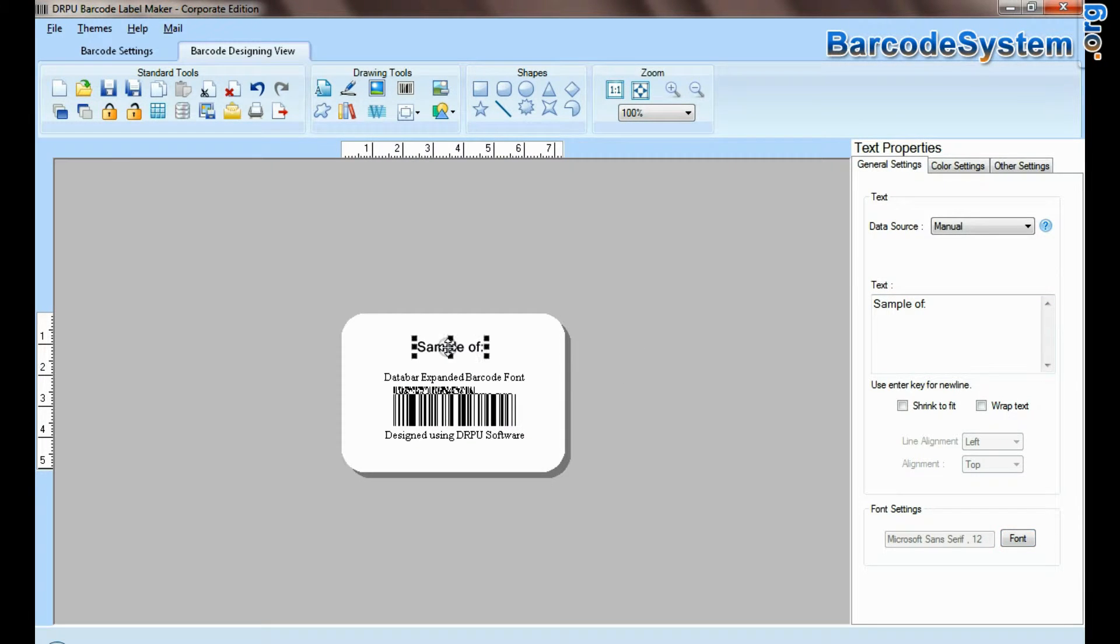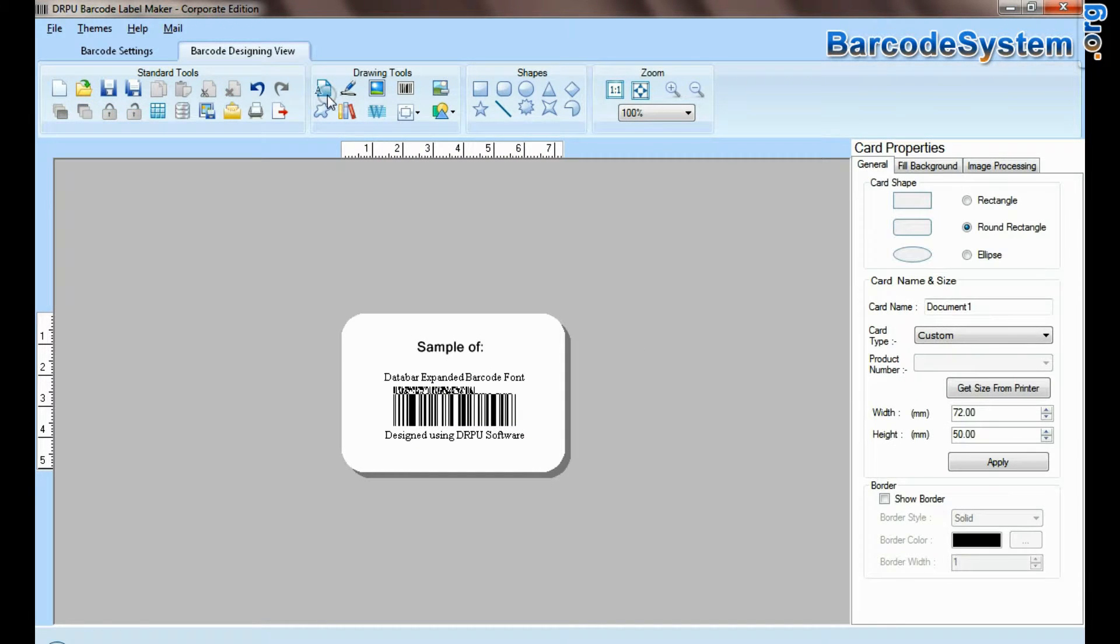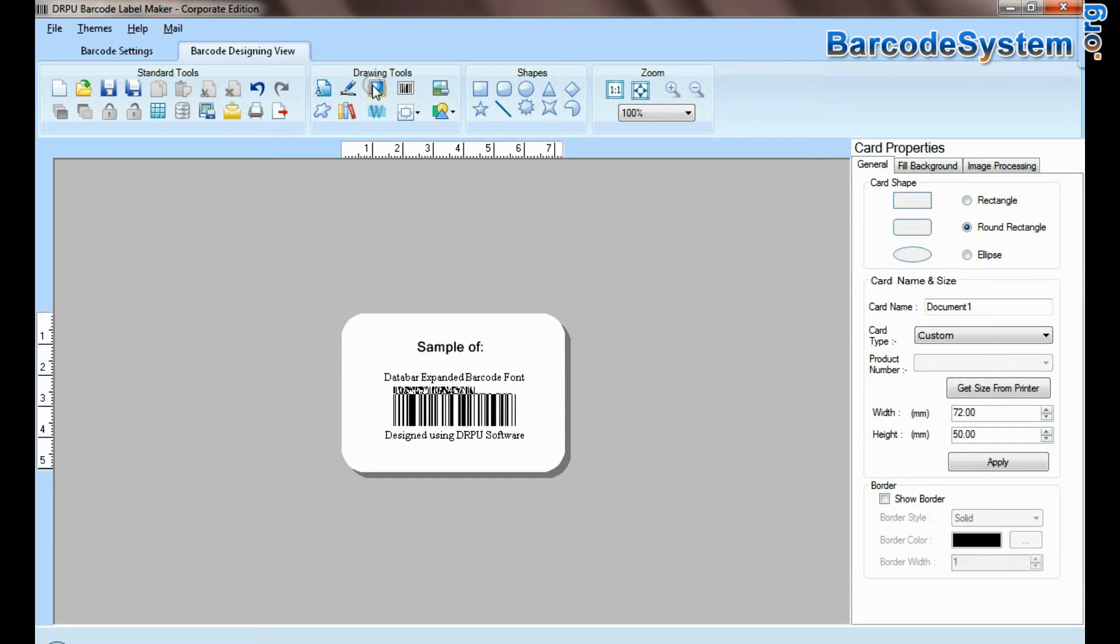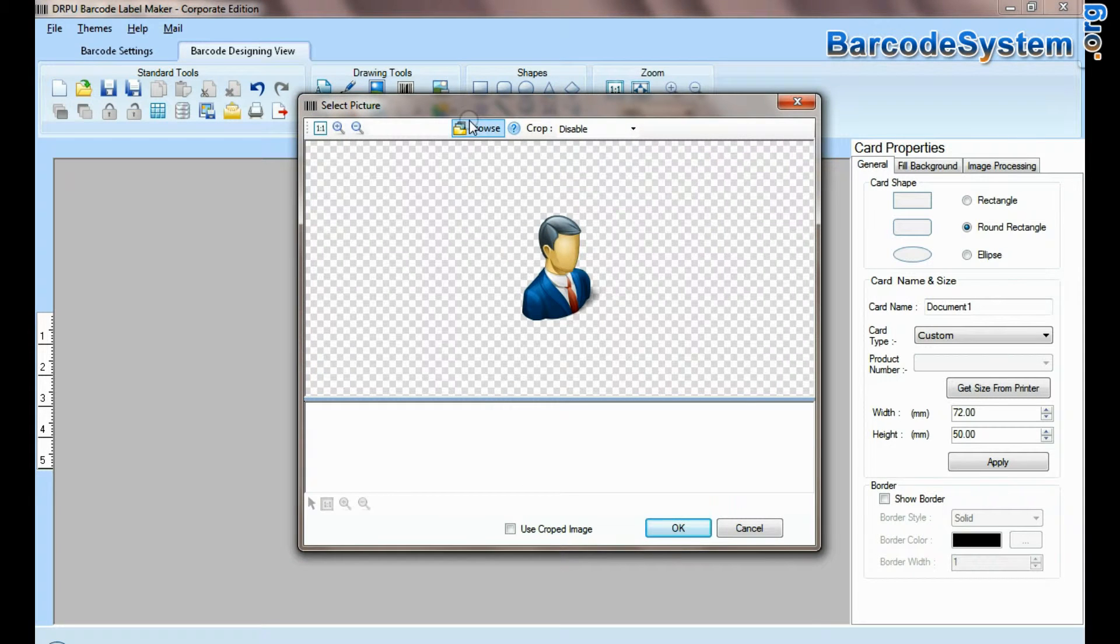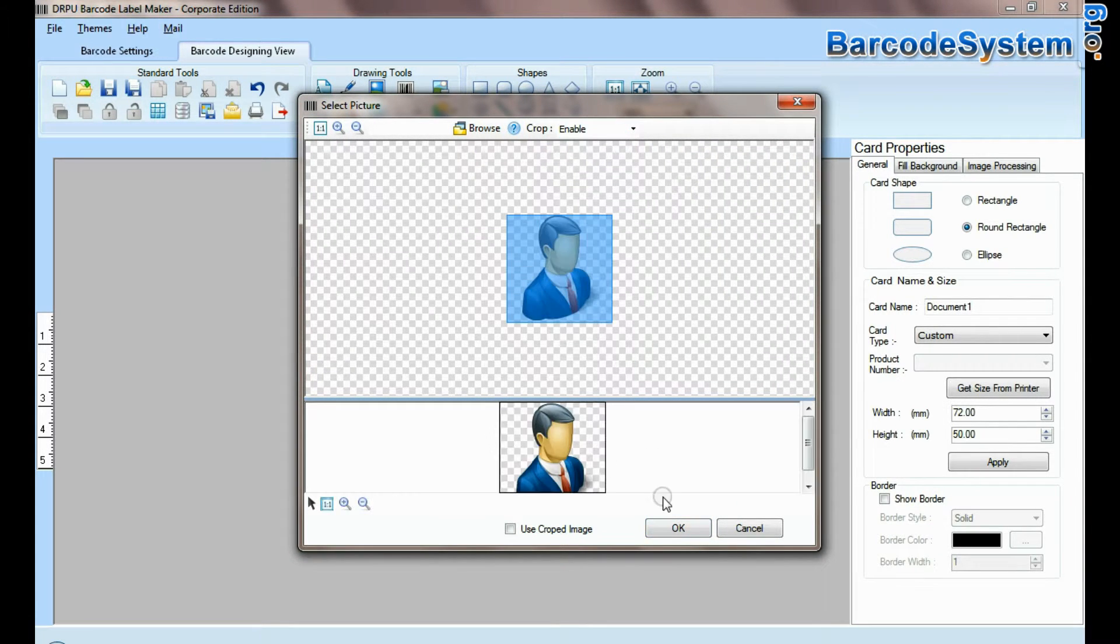Here you can see different drawing tools. In picture tool, you can browse and crop picture.